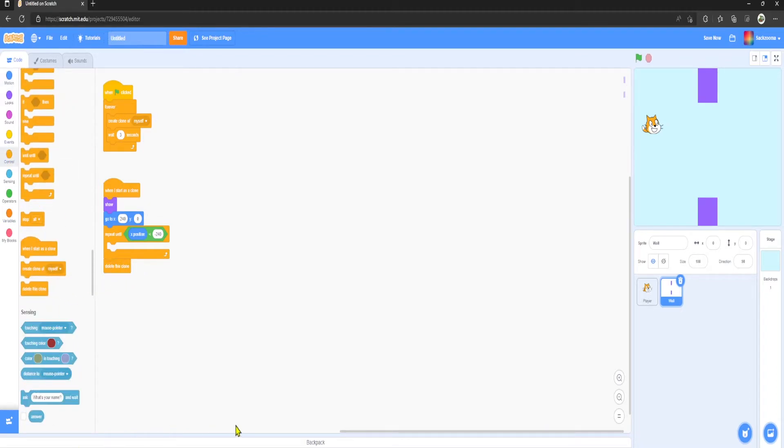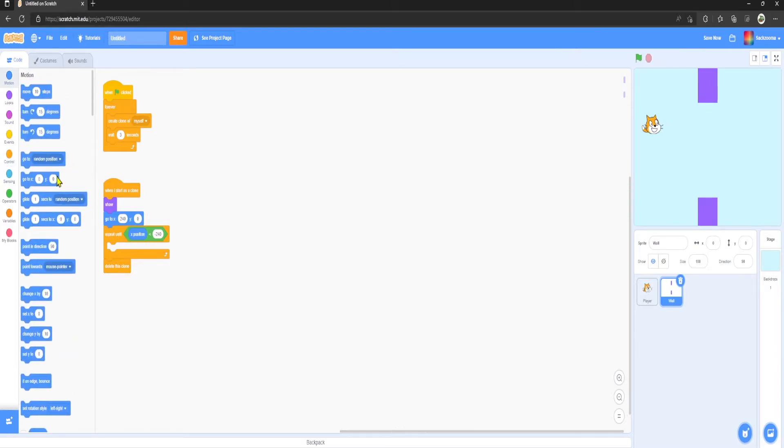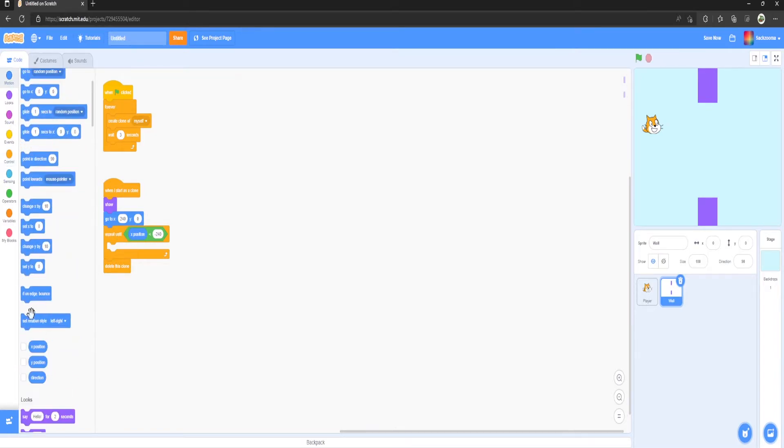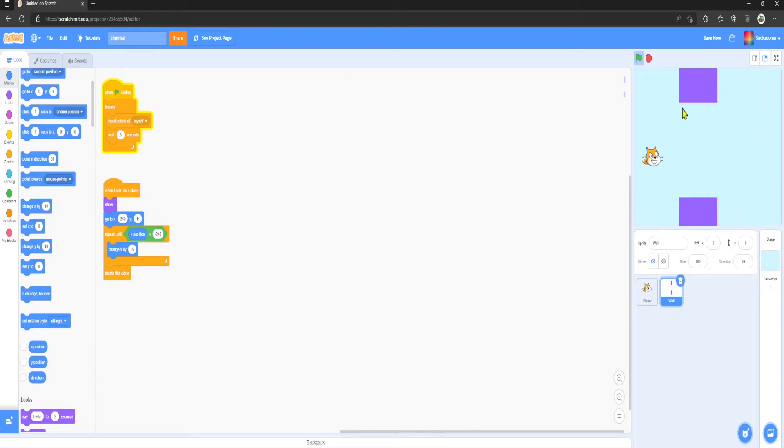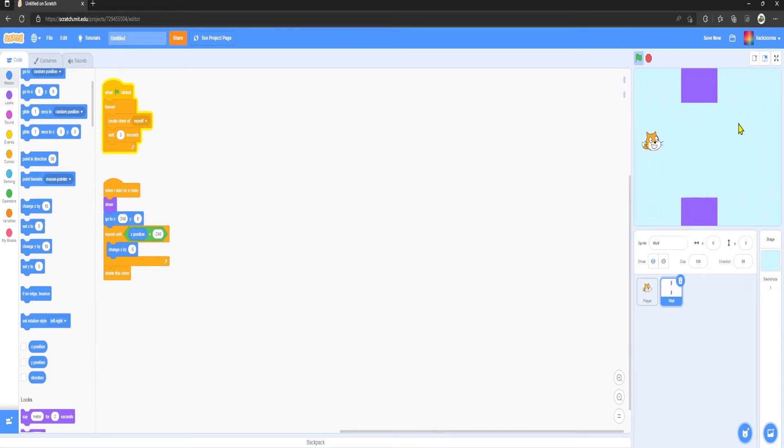And we want to, in here, we want to Change X by minus 5. So now if we click play here, you can see the walls are coming along nicely.